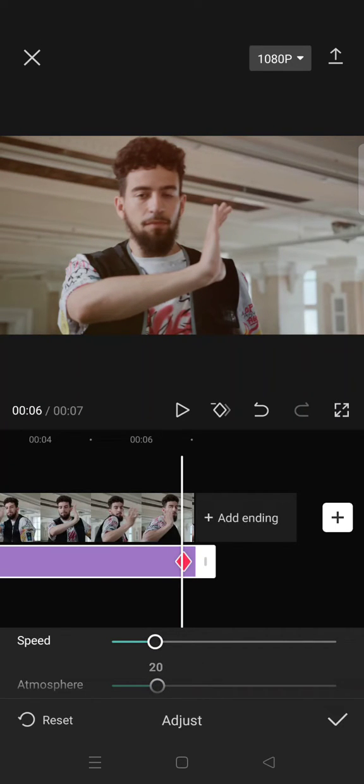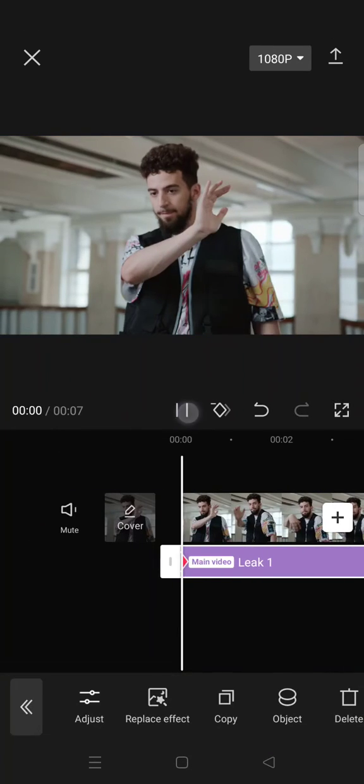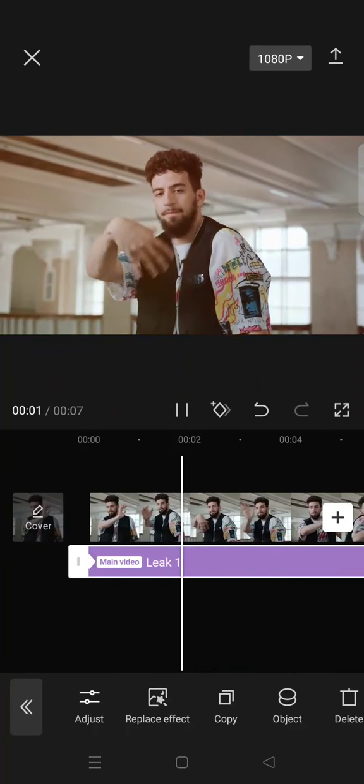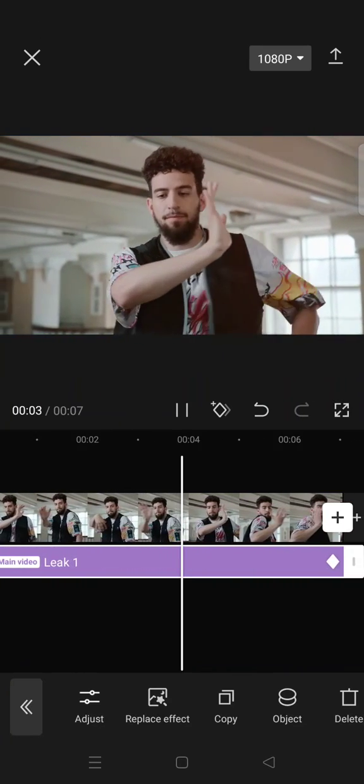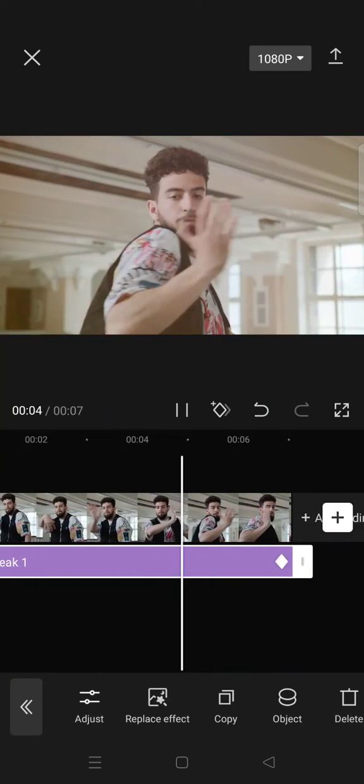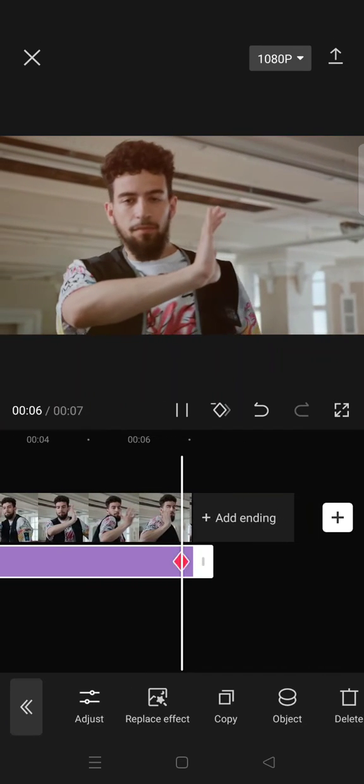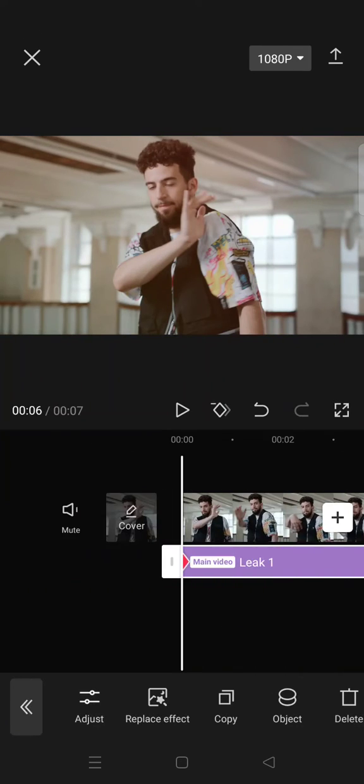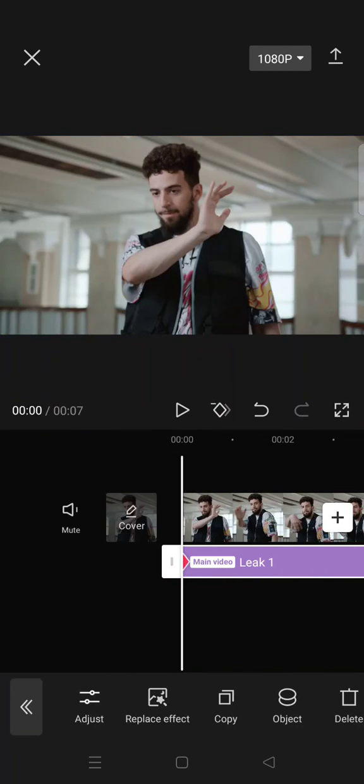You can see now the effect is slowly lowering the speed and also the atmosphere in this case. So that's how you can use keyframe on effects.